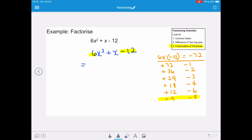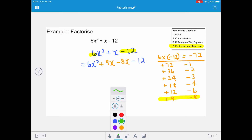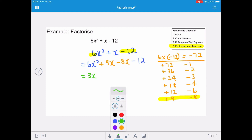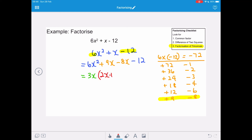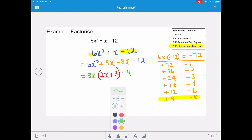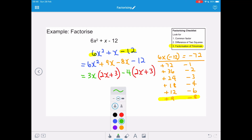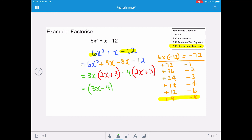So we replace the x term with plus 9x minus 8x, giving 6x squared plus 9x minus 8x minus 12. The highest common factor of 6x squared plus 9x is 3x, with bracket (2x + 3). Factorising minus 8x minus 12 gives minus 4, with the same repeated bracket (2x + 3). So 6x squared plus x minus 12 factorises to (3x − 4)(2x + 3).